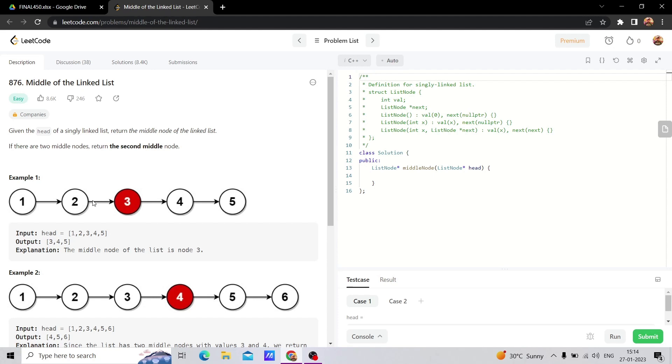This can be easy to solve because we have to find the middle element. The concept is that when we keep the hare and tortoise, the fast and slow pointers, what happens? At the starting,